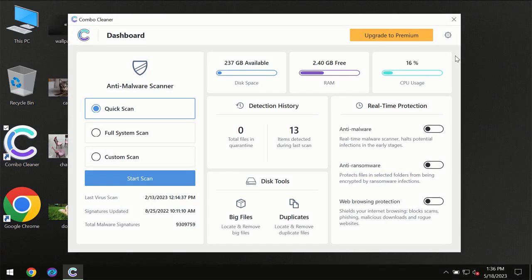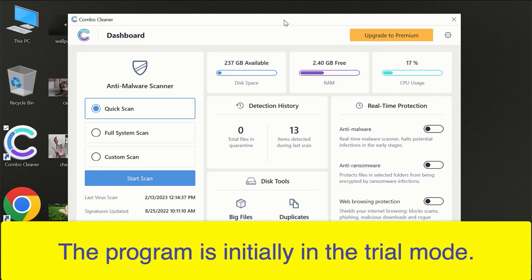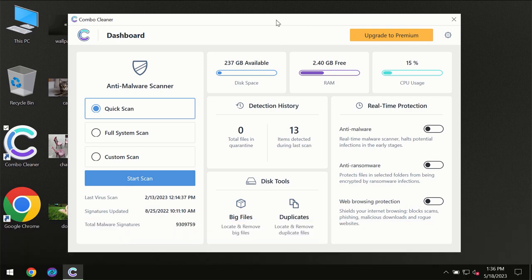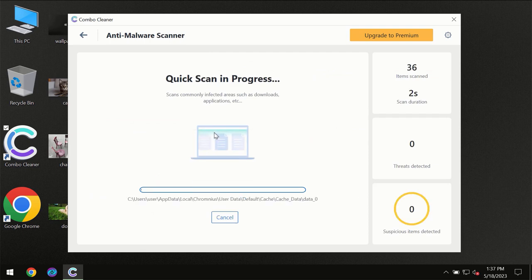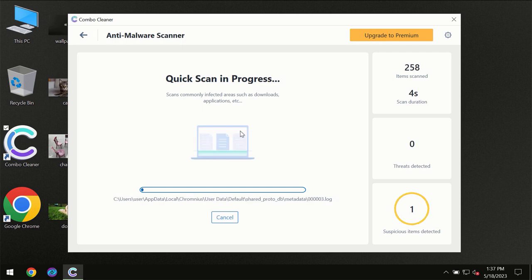After you have downloaded and installed ComboCleaner antivirus for the first time, the program will be in trial mode, so only the quick scan option is available. Click the start scan button and the scanning will immediately begin.